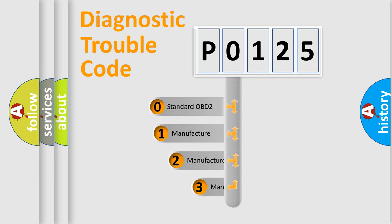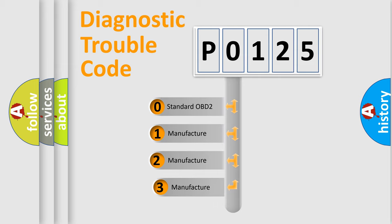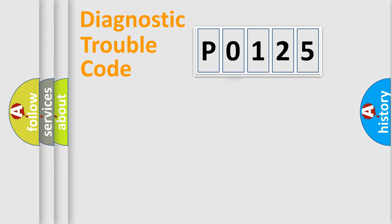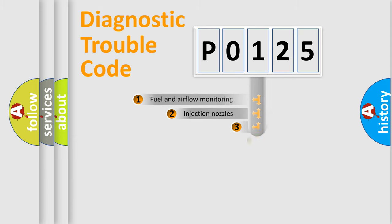If the second character is expressed as 0, it is a standardized error. In the case of numbers 1, 2, 3, it is a more specific expression of the car-specific error.